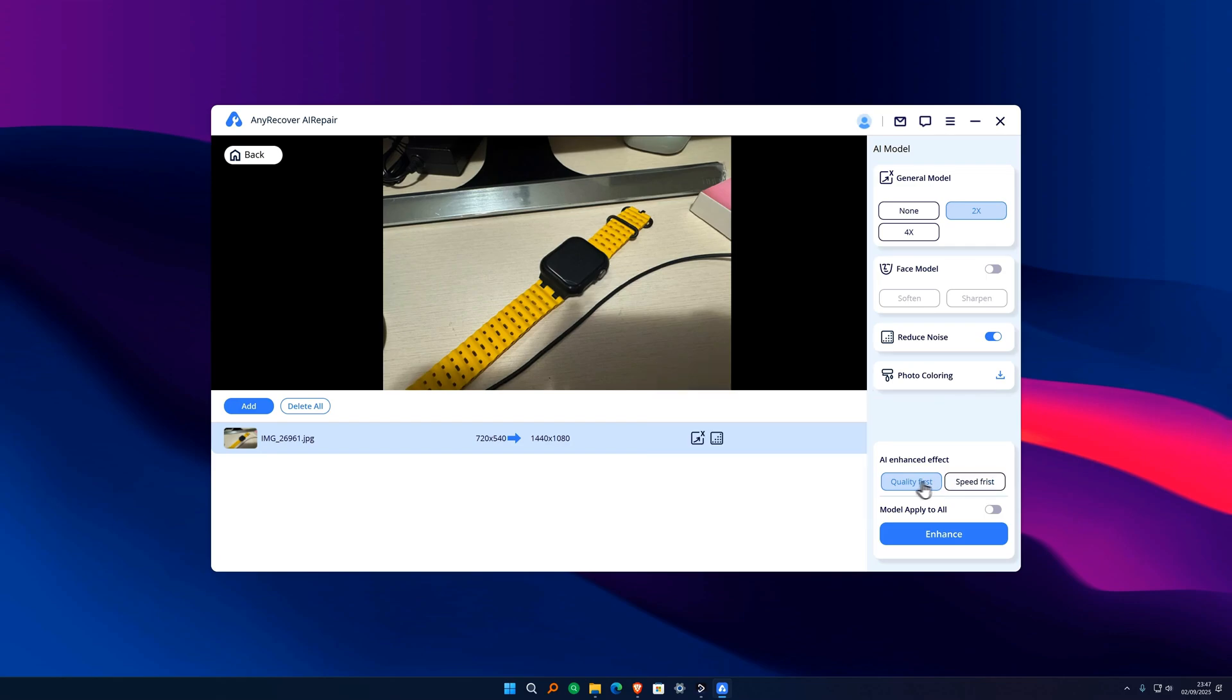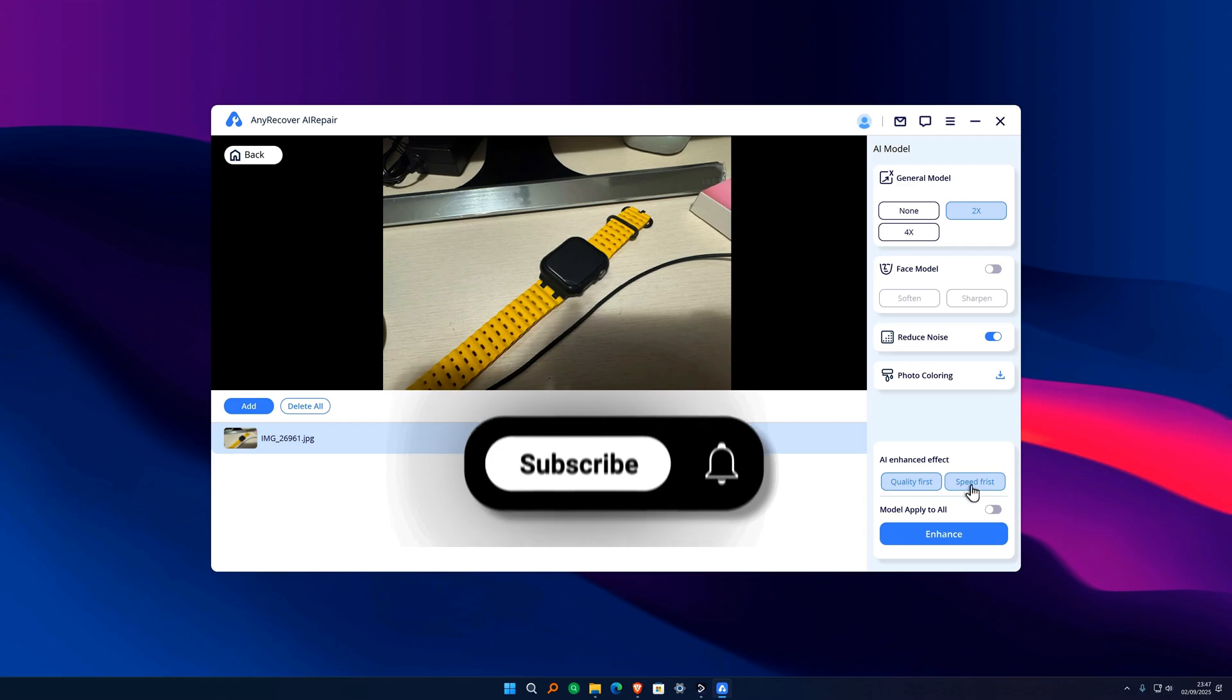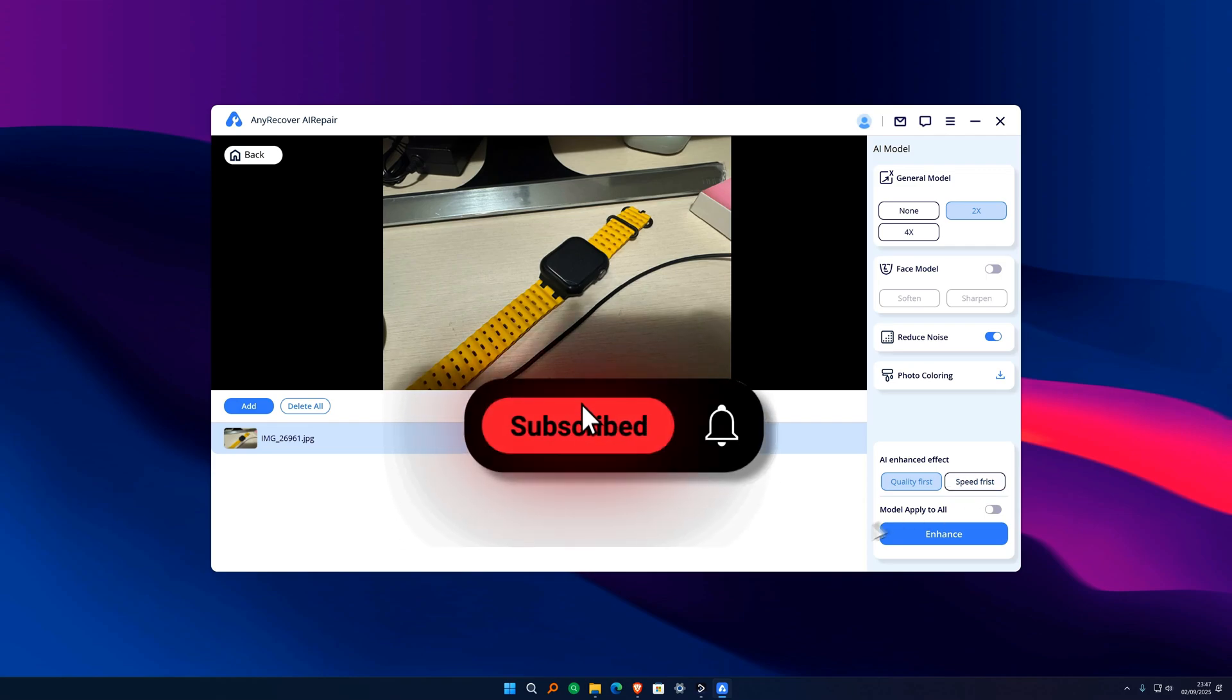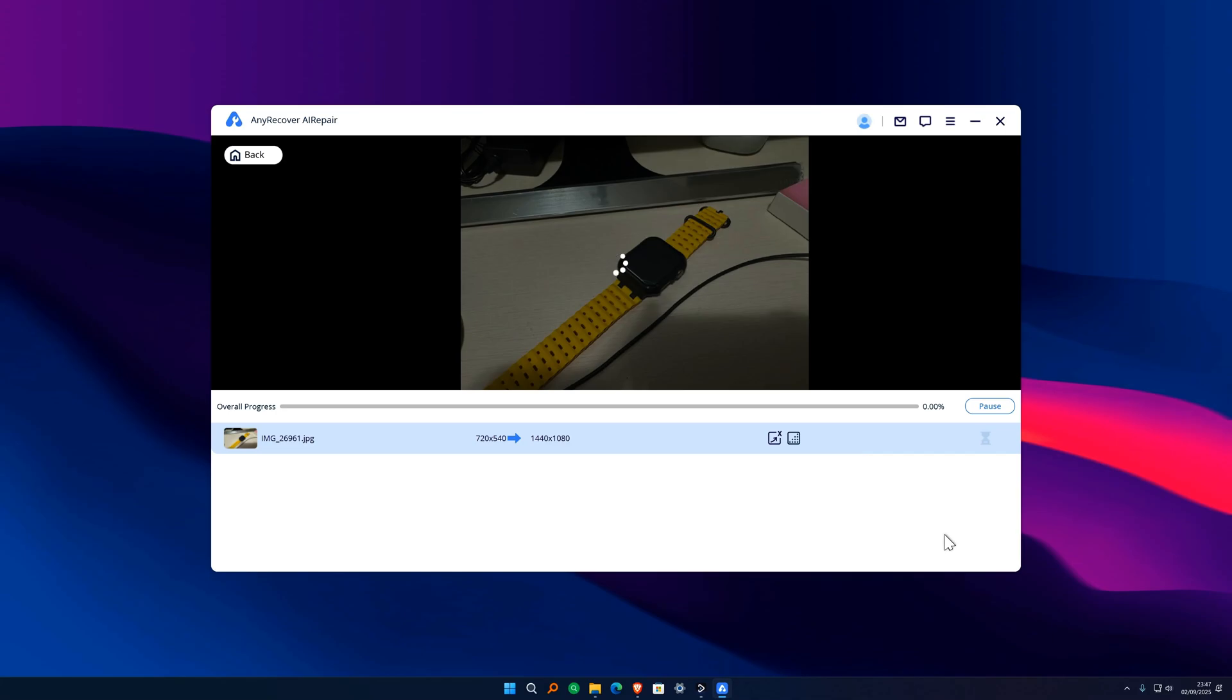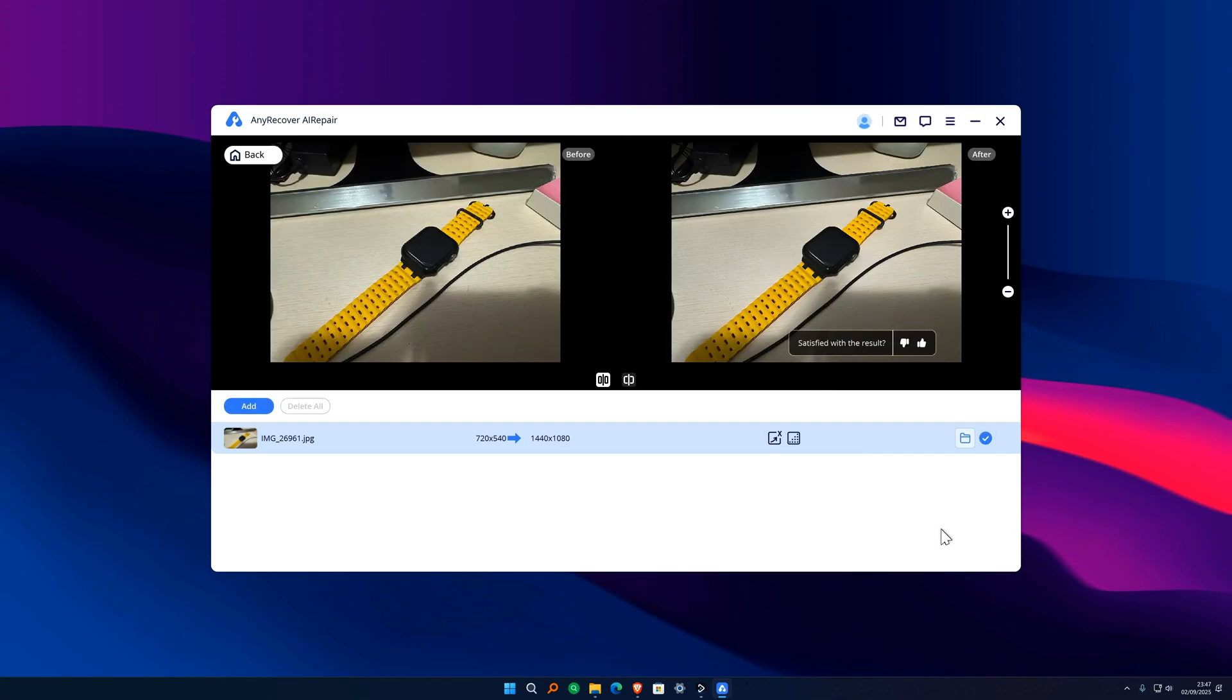Once that is done, we can also choose one of the other two options to carry out the AI process either in quality first or in speed first. We will only have to press on the blue button here below to wait for the program's process, which may take a few seconds.